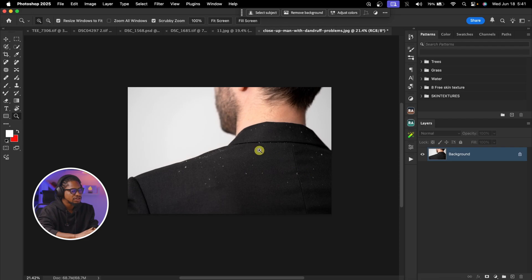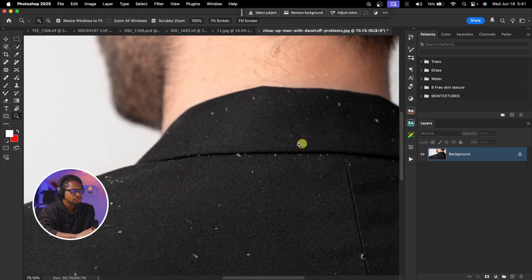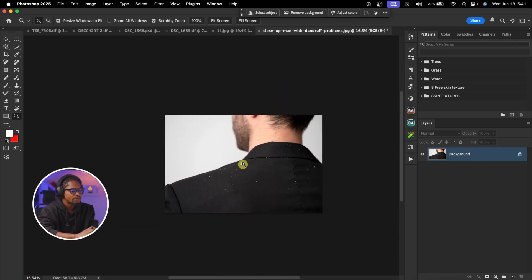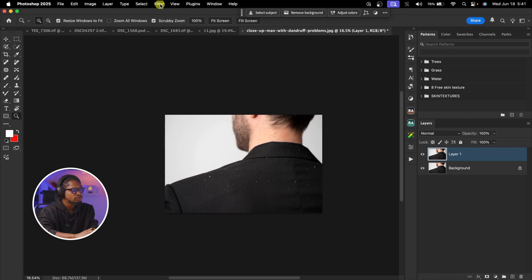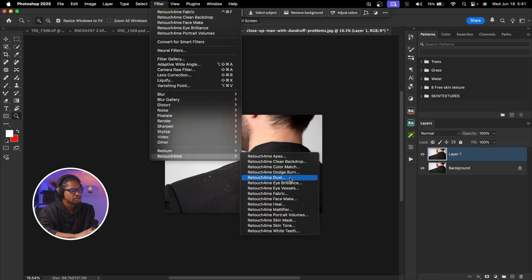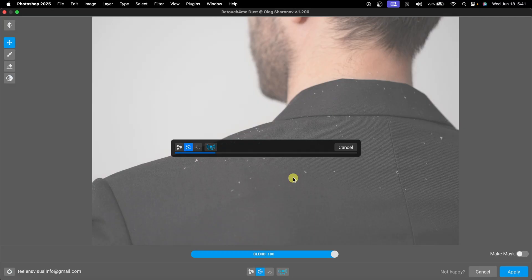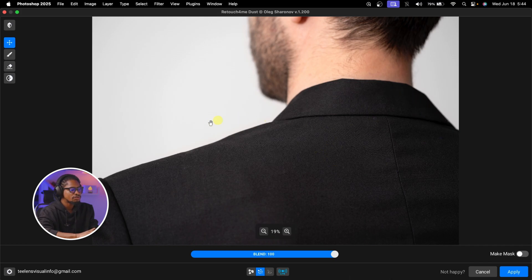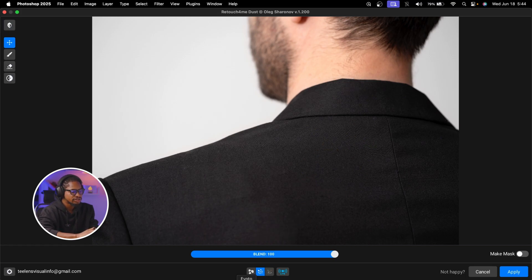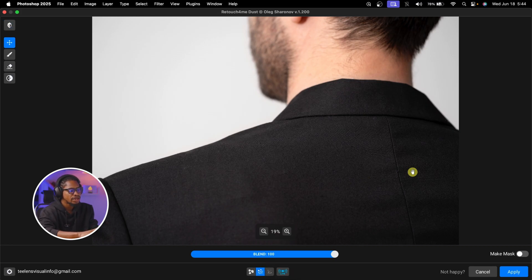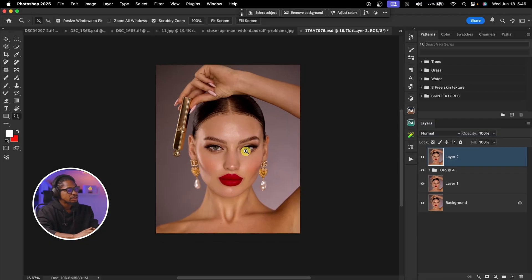To remove dust from clothes, duplicate your layer with Command J, then come to Filter, Retouch4Me, and click on Retouch4Me Dust. Once it finishes loading you can see it has removed the dust. The before and after shows it's clean. If you have smaller dust click the Small setting, larger dust use Large — mine is Medium so I use Medium. Then hit Apply.